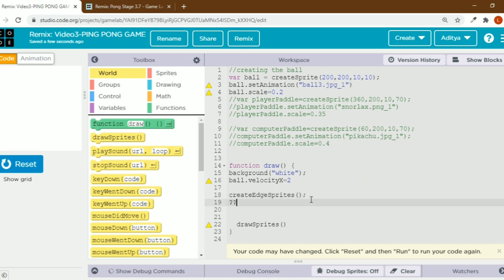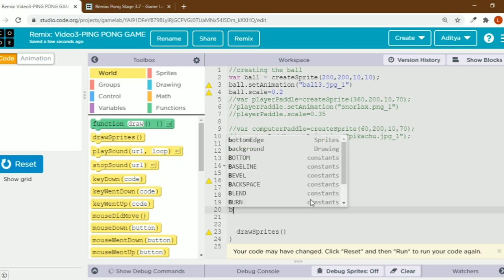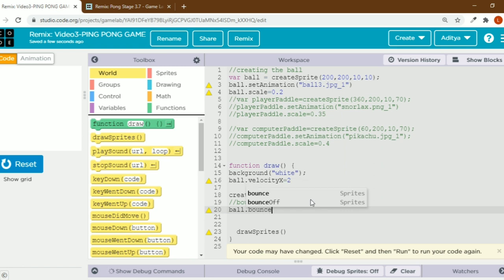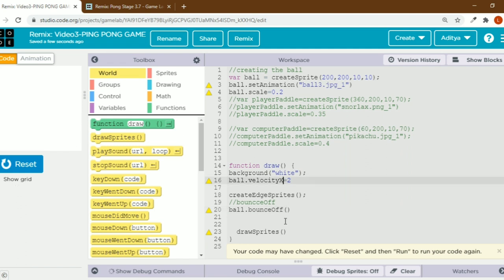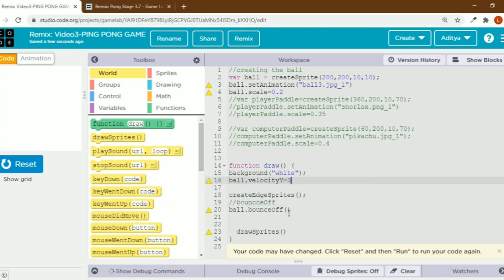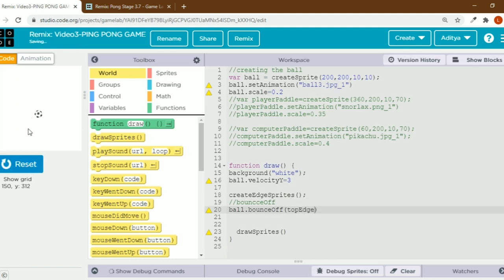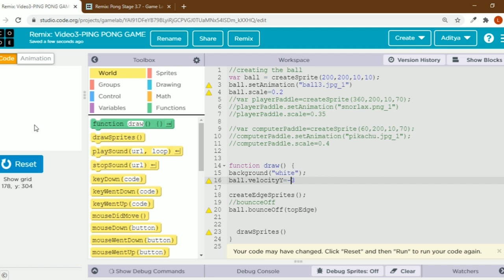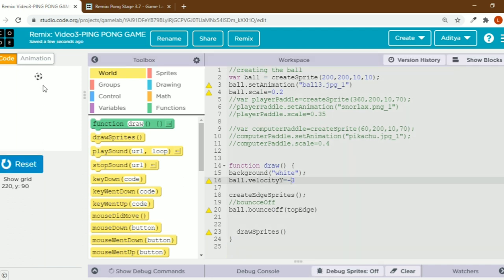Now I'll write a comment: the code we're going to use is bounce off. I'll write ball dot bounce off — don't mind the spelling, it's b-o-u-n-c-e. In the round brackets I'll add top edge. See, now it's going down because I've given a positive y velocity. If I keep it negative it goes up, and now it's not going outside the output screen.